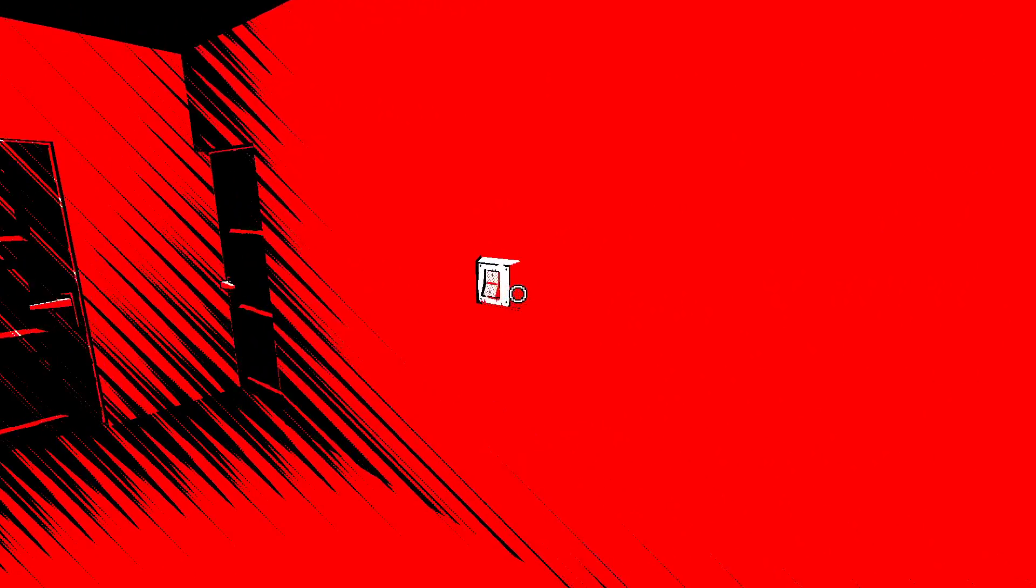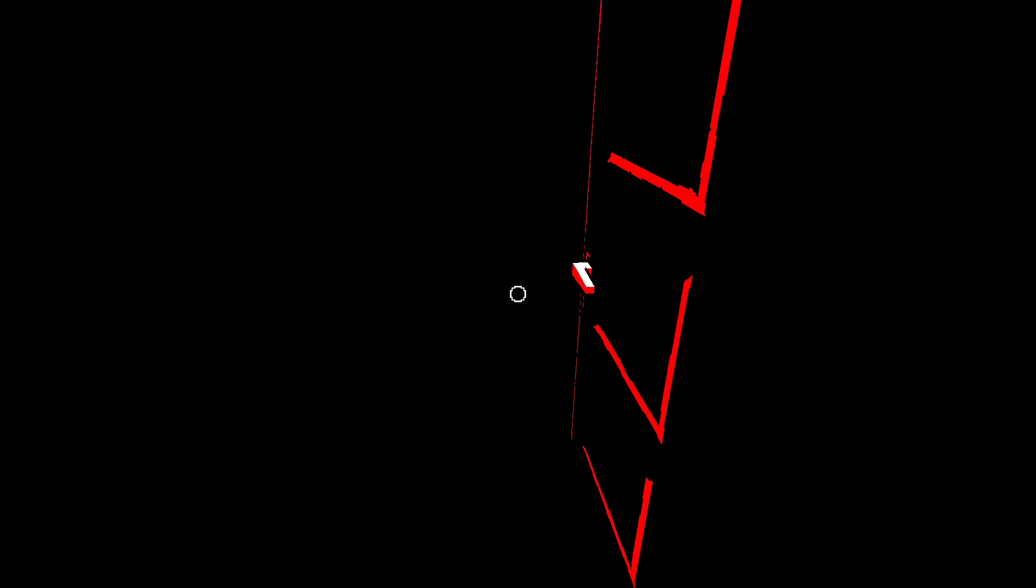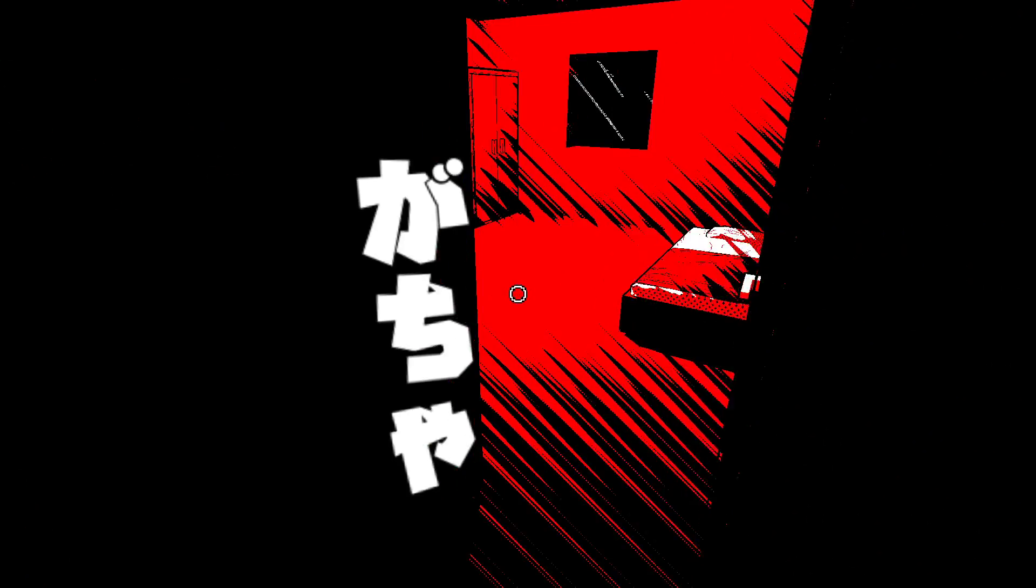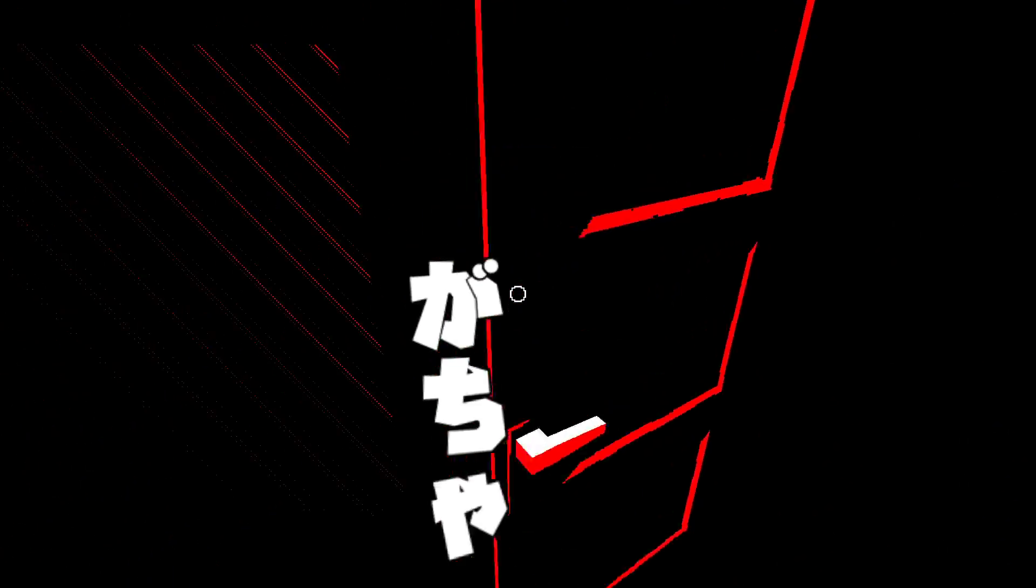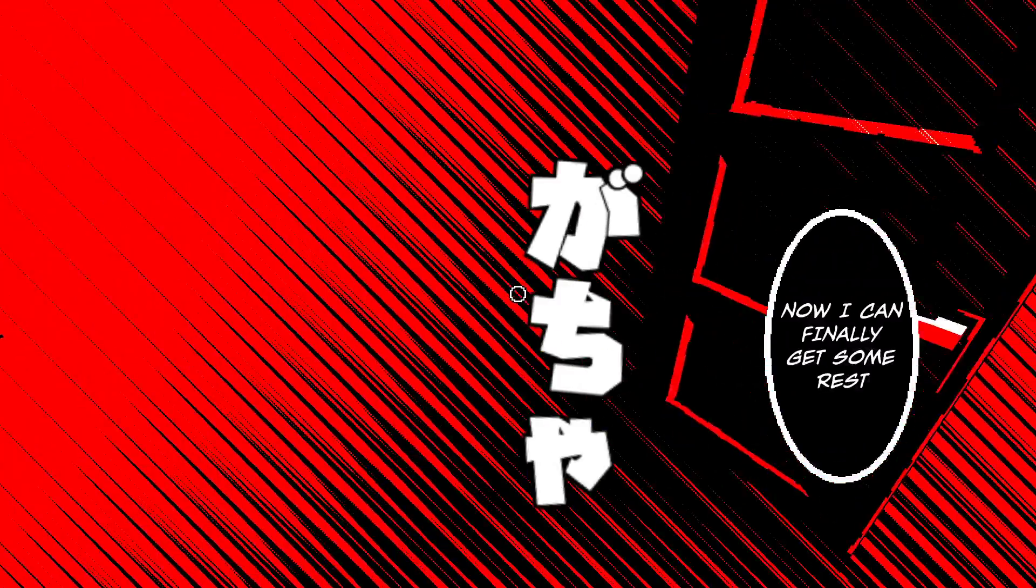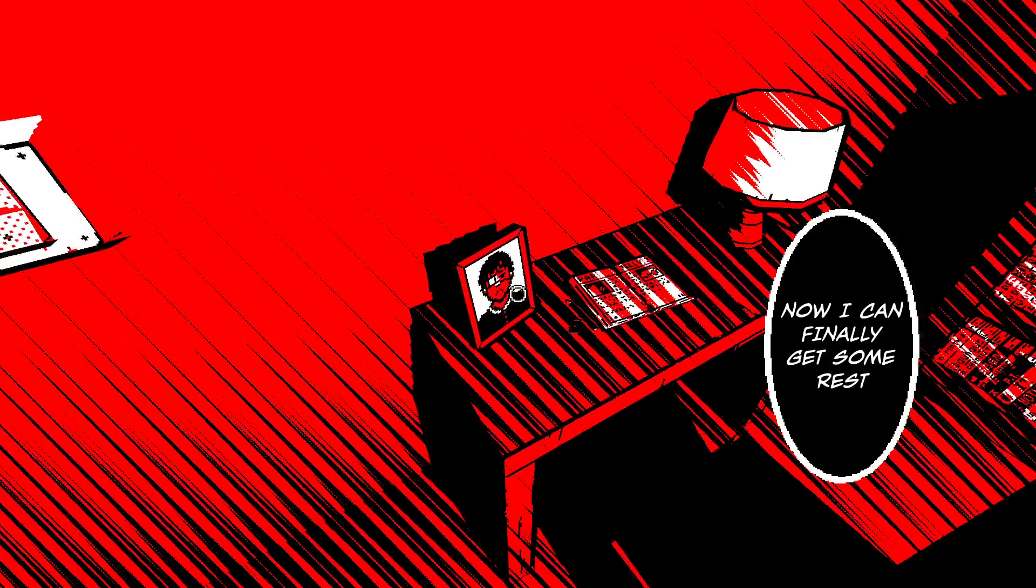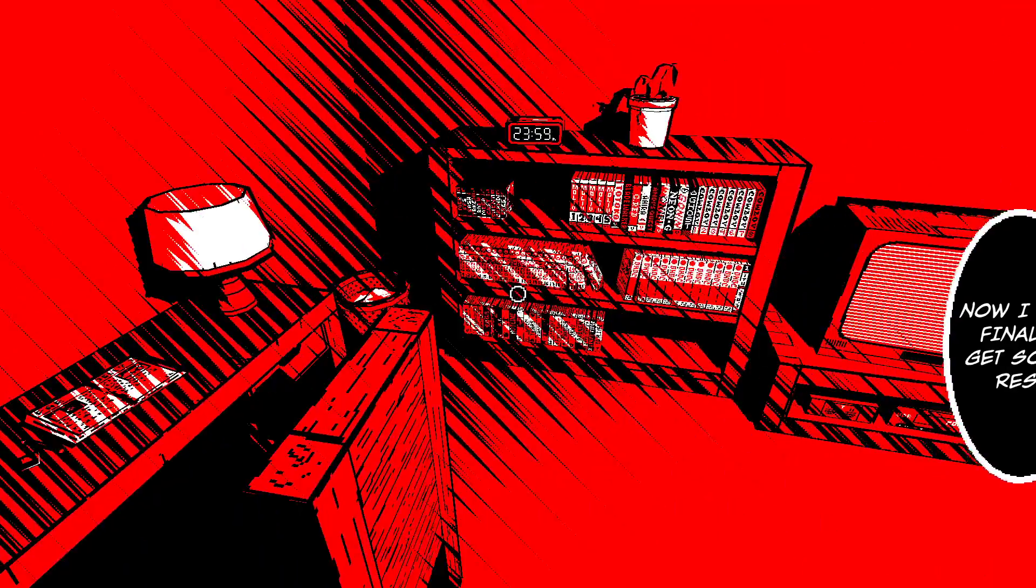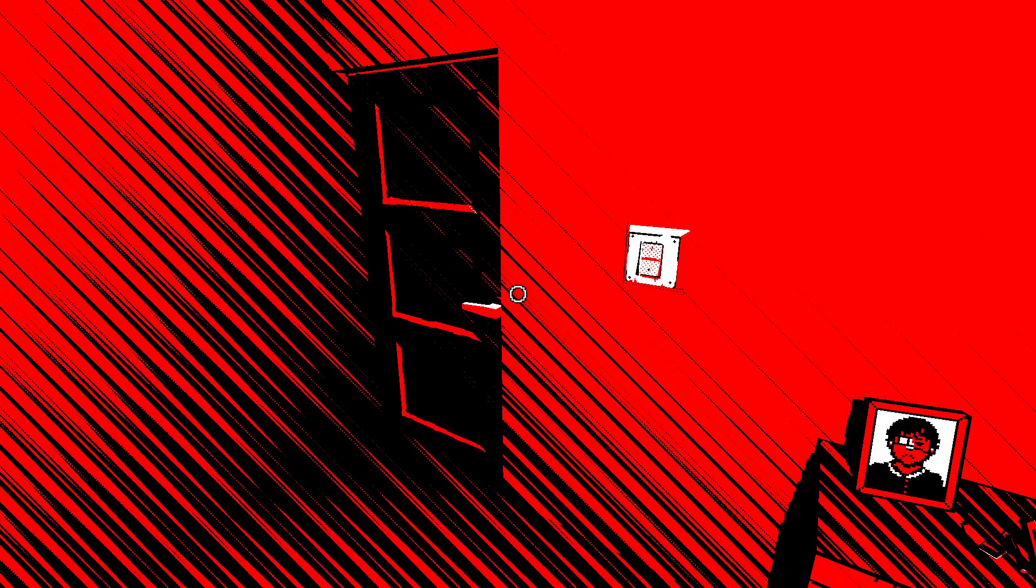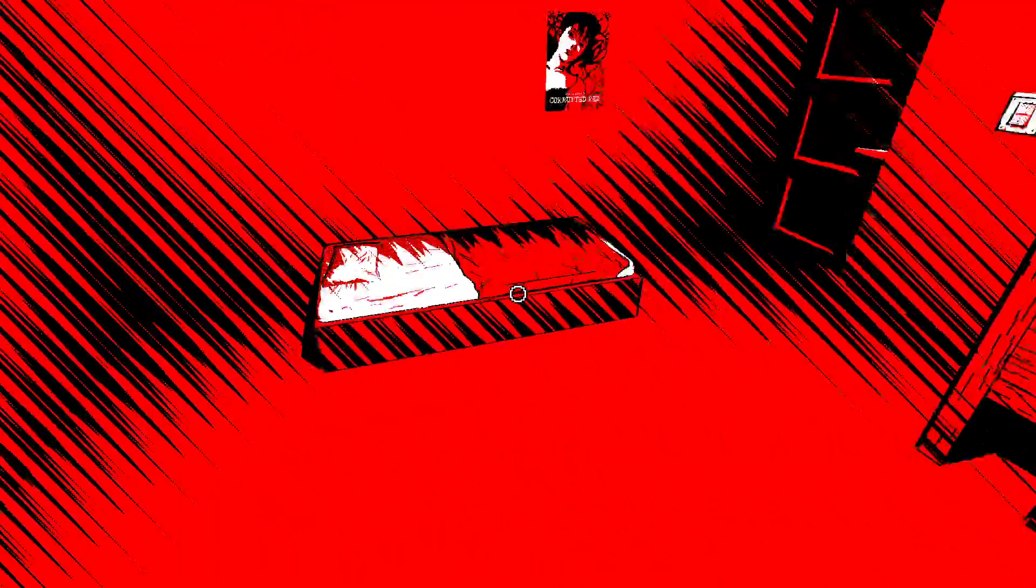Nothing out of the ordinary right. There's doors and lights. This is a very quiet game. Okay, my room is behind me. Now I can finally get some rest. Well, time for bed.